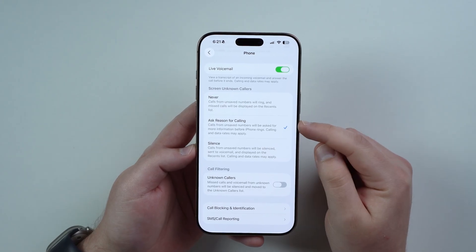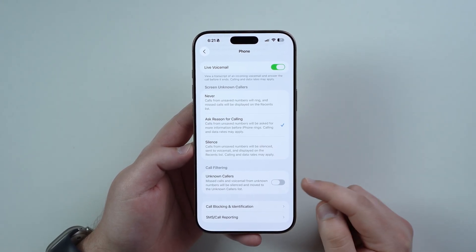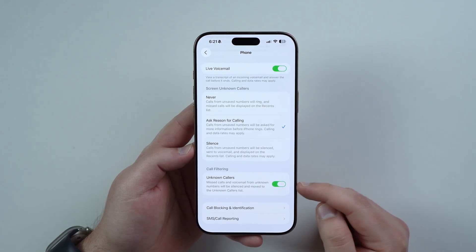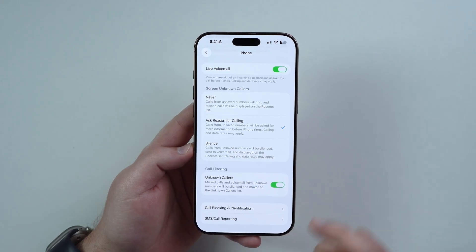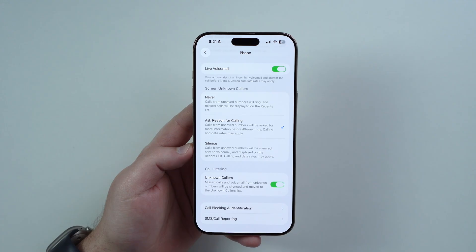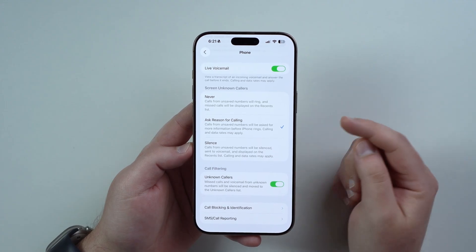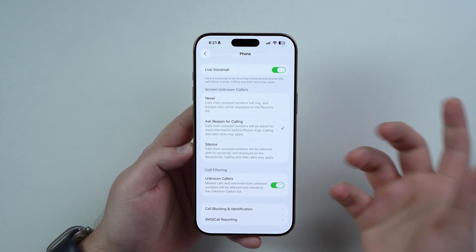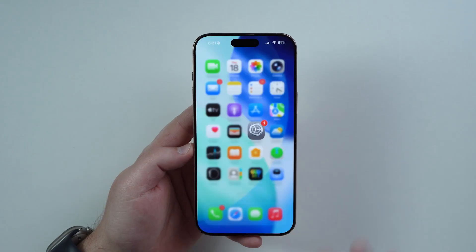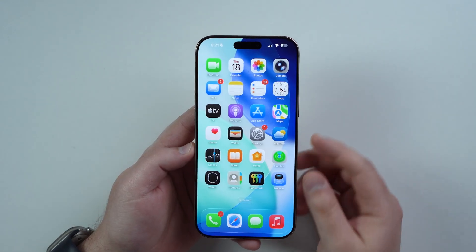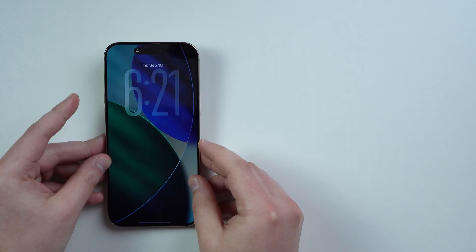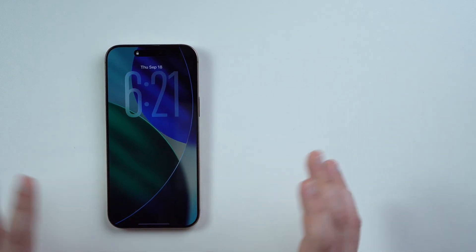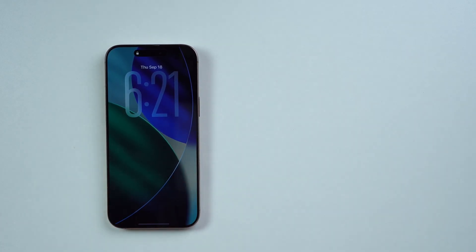What we want is Ask Reason for Calling. On top of that, go ahead and enable Call Filtering — this will help you organize your recent callers. The way this works is quite amazing. Let's lock our iPhone and create a scenario where we are working, studying, doing nothing, with our iPhone on a desk.